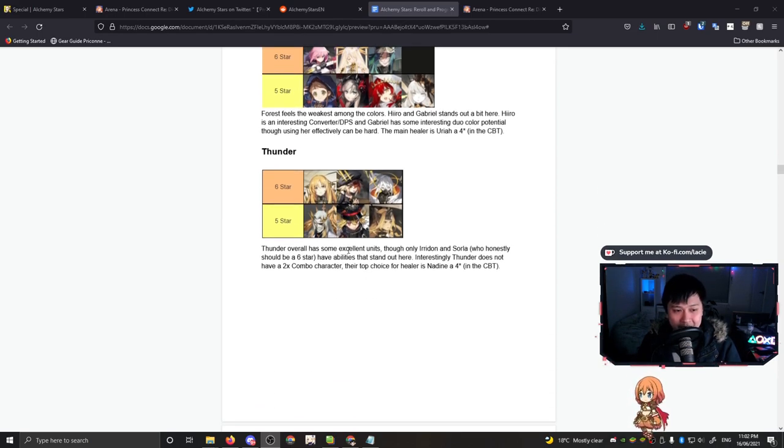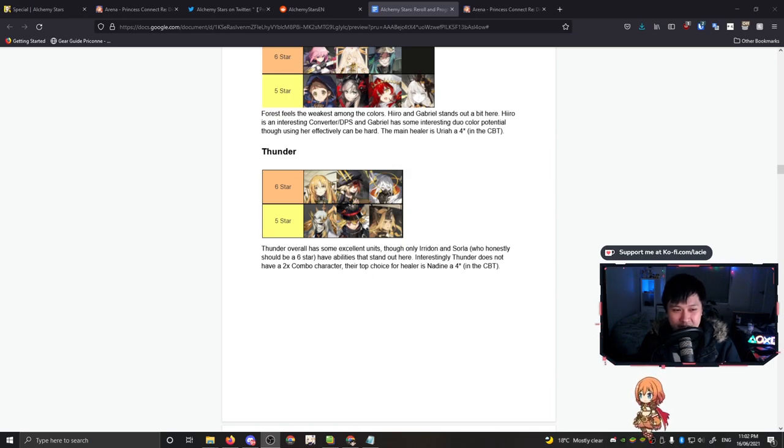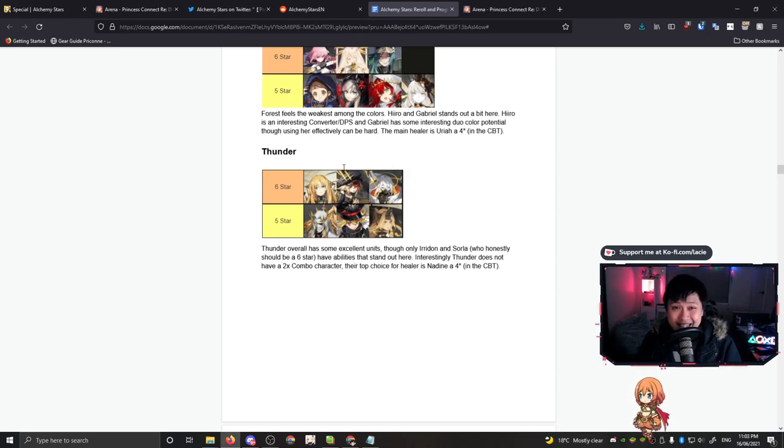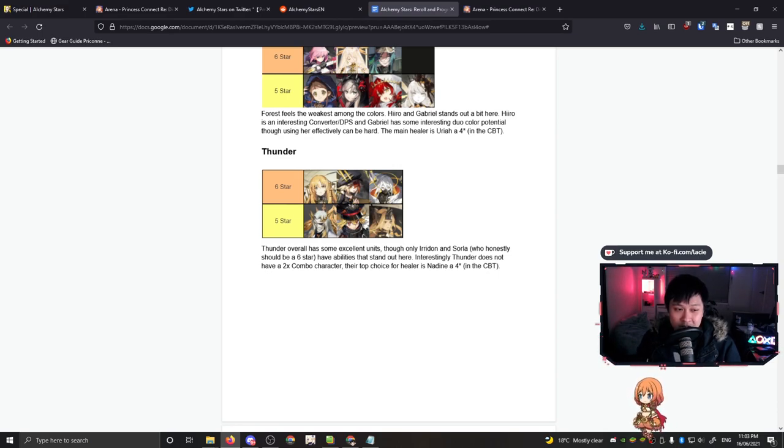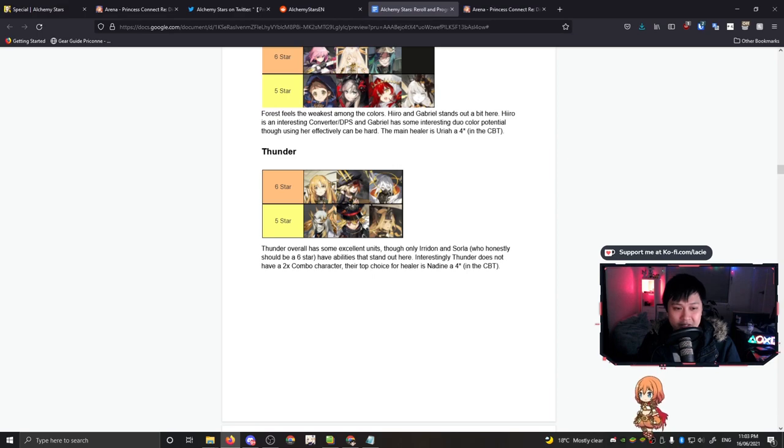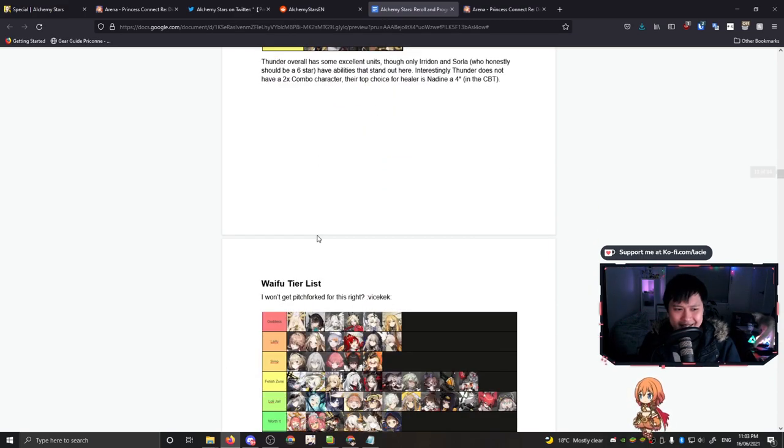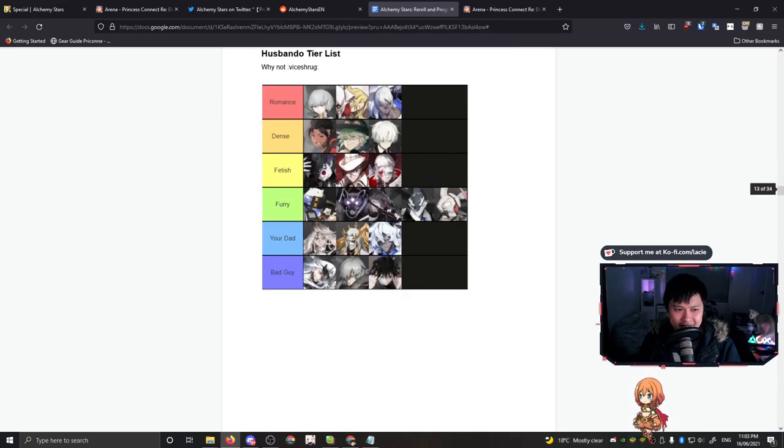After that, we've got Thunder, which I am probably most well versed in. Something that's interesting I see here is that Wrath is actually not in the list. I personally thought Wrath was pretty good. However, she is a solely DPS unit. Instead, they included Iridan, who I do believe deserves a top spot. I personally used Iridan throughout the entire CBT. So I do believe that she deserves a top spot. Her skill is just so freaking good. And that's kind of it for the tier list.